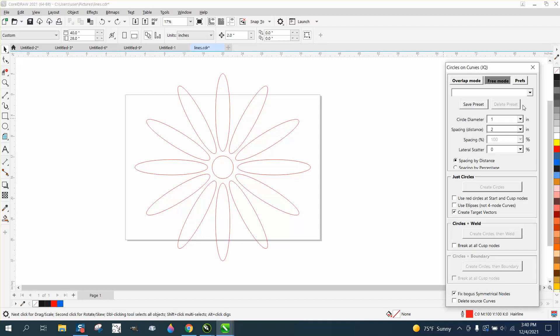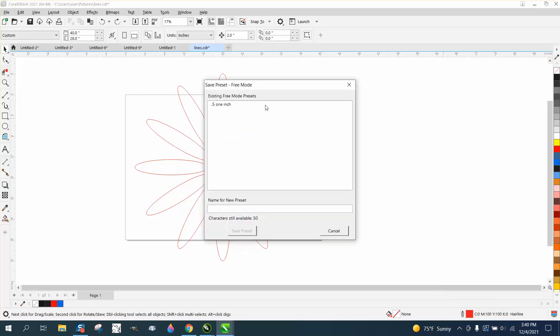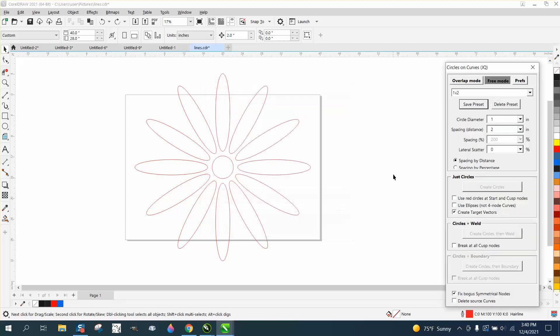And then all you'd have to do is set preset and just name it. Let's go one by two or something. Put it down here. One by two. And then you have a preset for that.